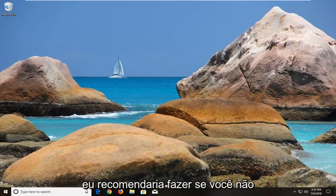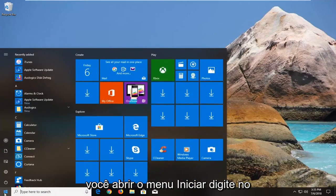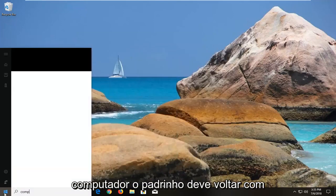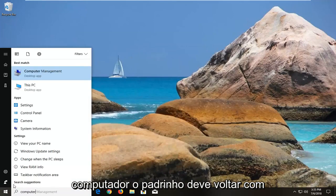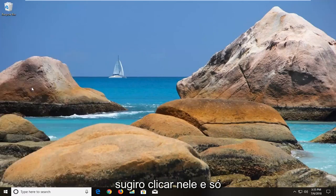First thing I would recommend doing if you don't know what your drive letter is would be to open up the start menu and type in computer. The best match should come back with This PC, and I would suggest clicking on that.